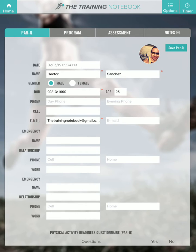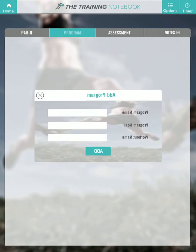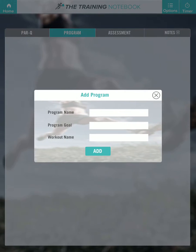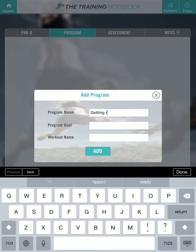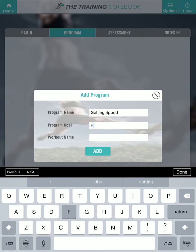Hi guys, I want to show you how to create a new program for a client. First, tap on the program tab — programming. Let's name this 'Getting Ripped Program,' goal: fat loss.